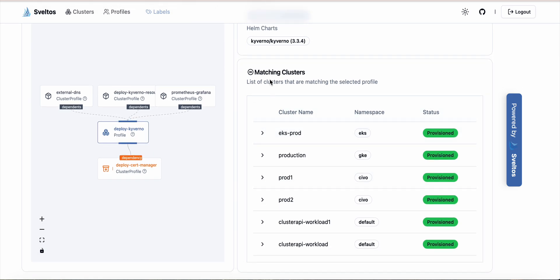For every profile we can see all the matching clusters. In this case we have one, two, three, four, five, six clusters matching this profile, and this profile has been successfully provisioned on all those clusters.